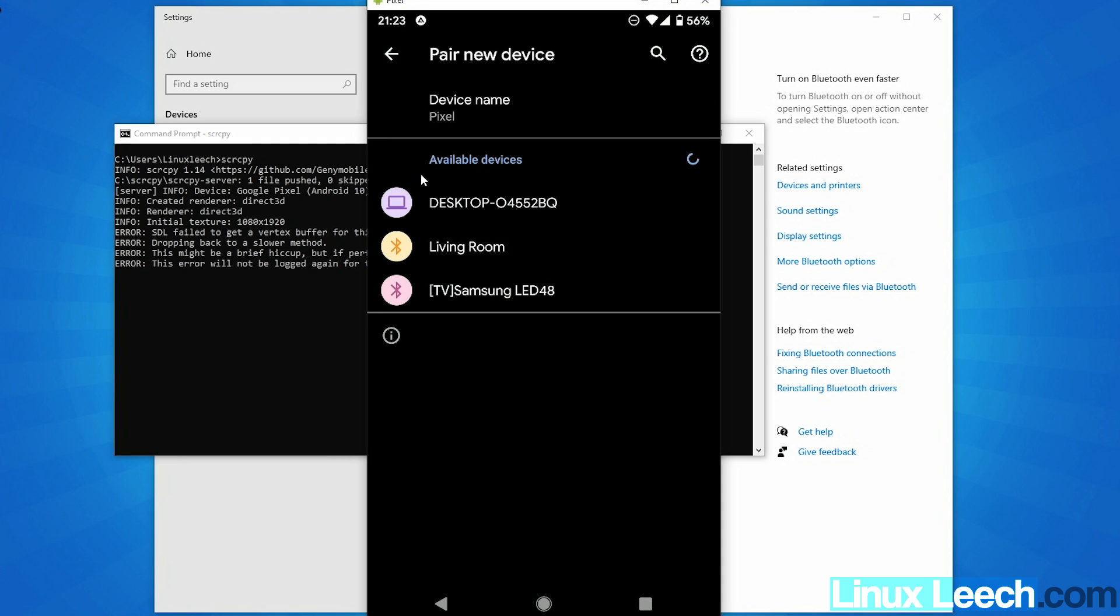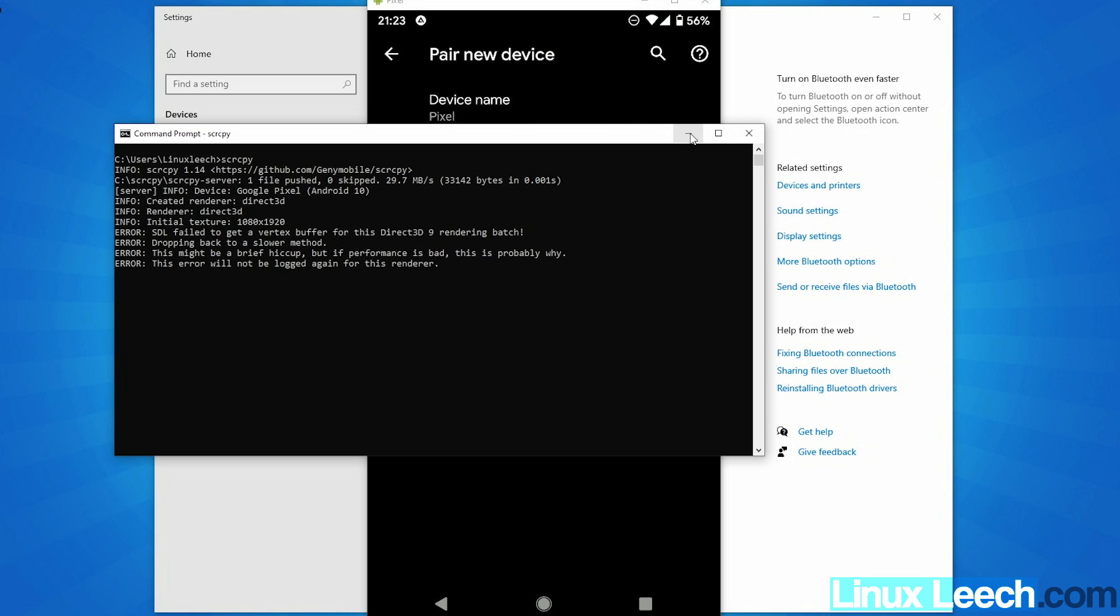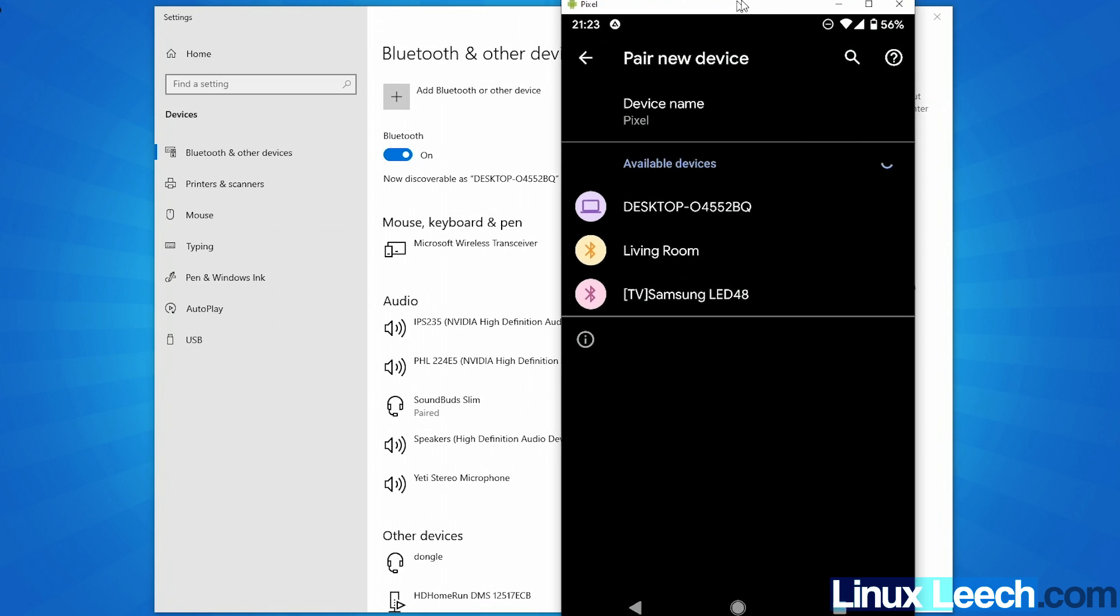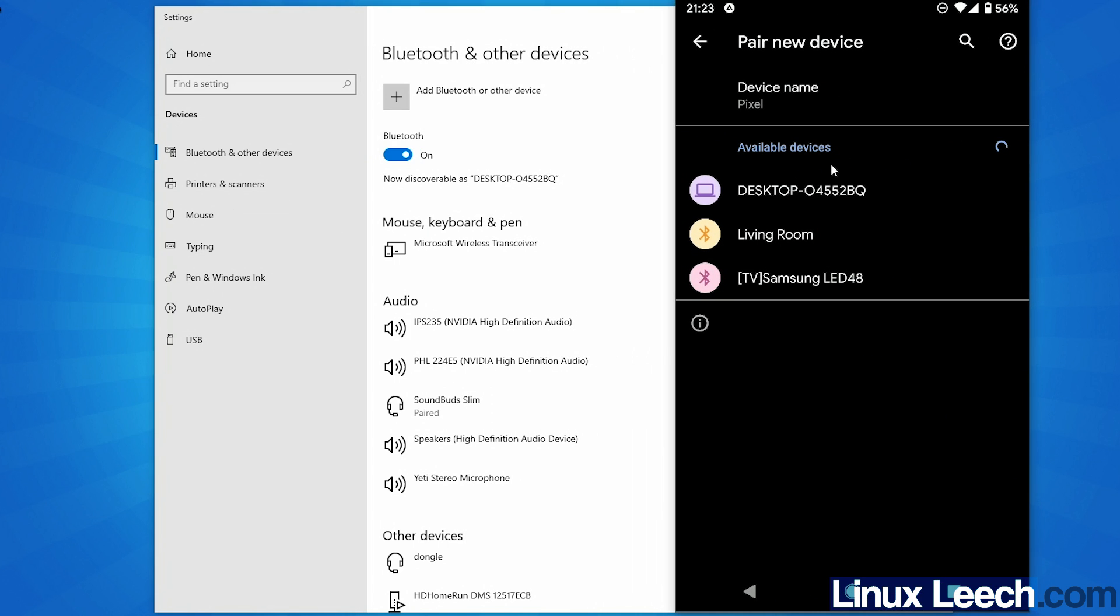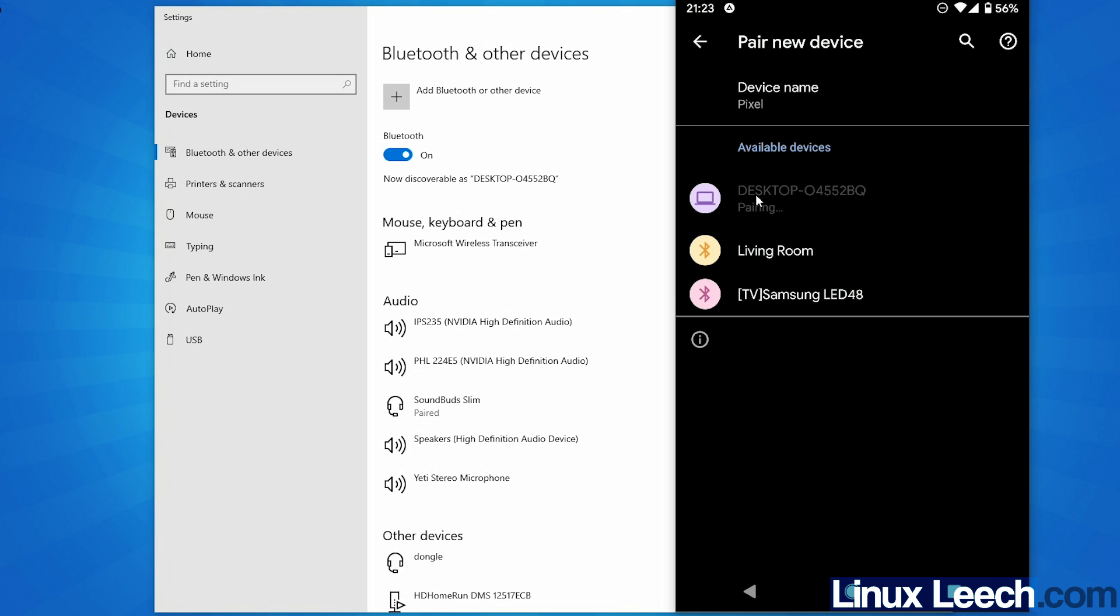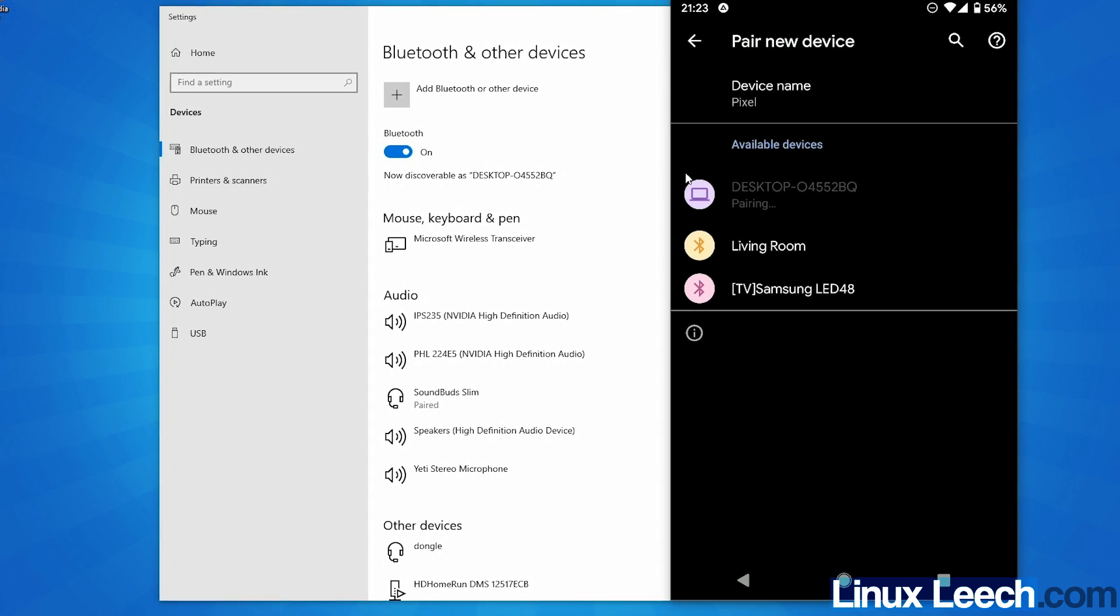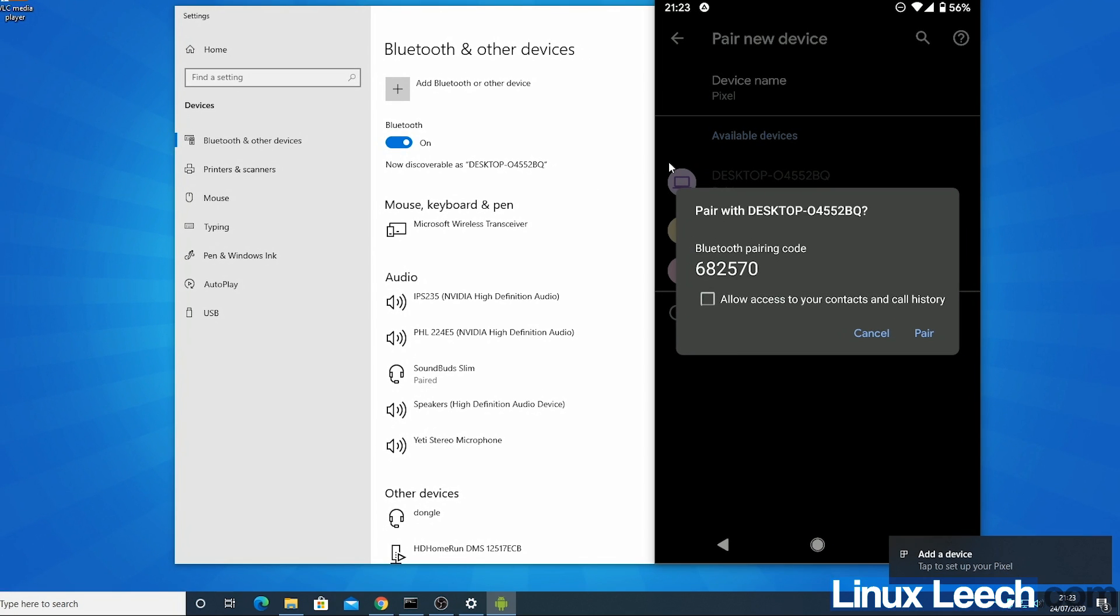I'm already in my Bluetooth settings and you can see that my desktop has actually showed up because the discoverable names are the exact same. So this is it. I'm going to click on that to pair and pair with desktop.